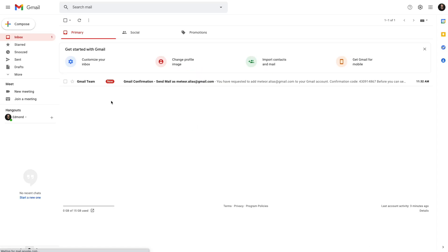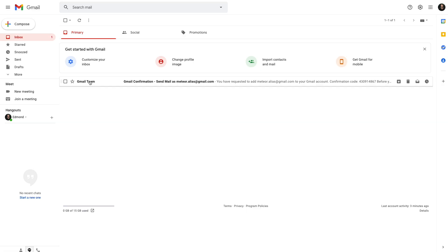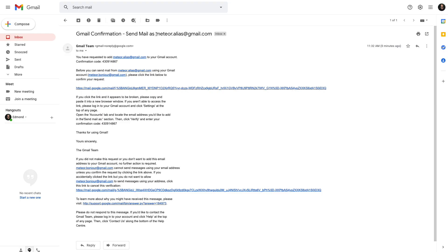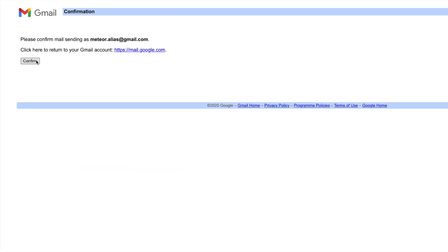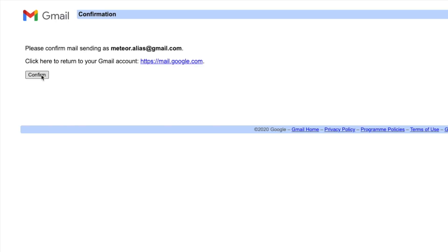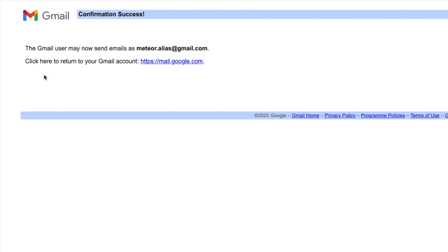As you can see I'm logging in to the secondary inbox and I just need to do that once. Gmail has sent me an email to confirm that I want to use this email address as an alias. So I just need to click on the link and confirm that I want to use it.